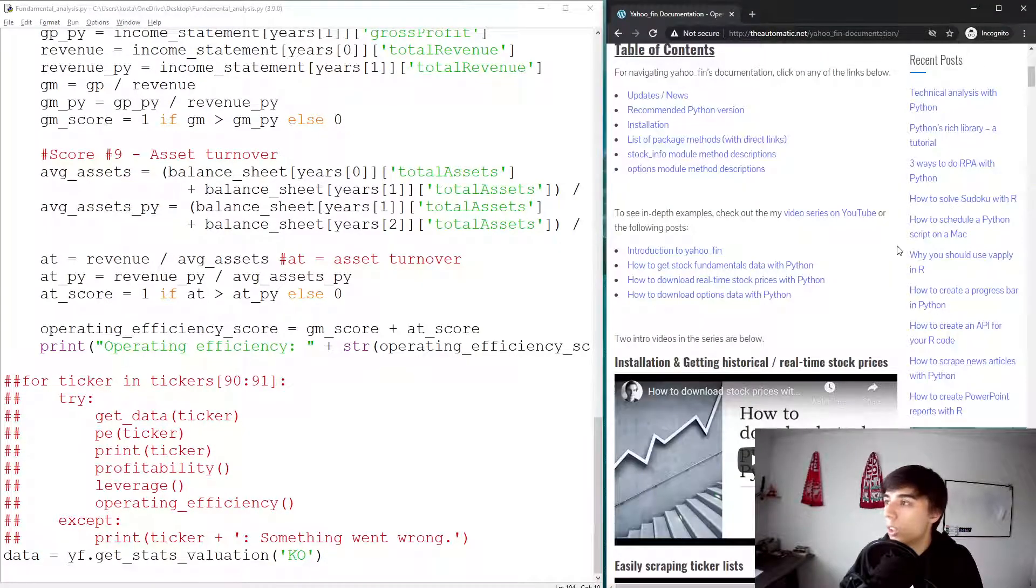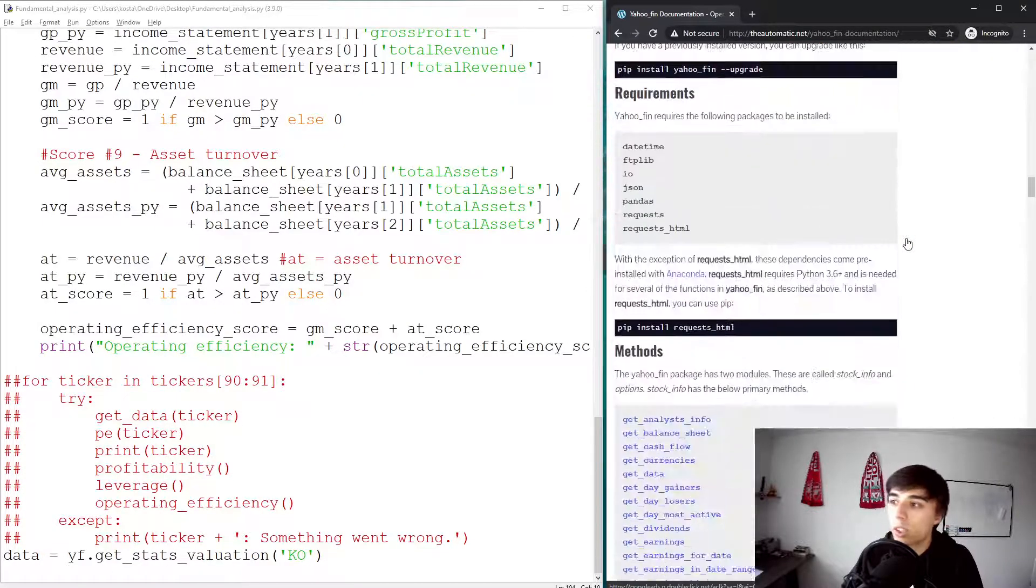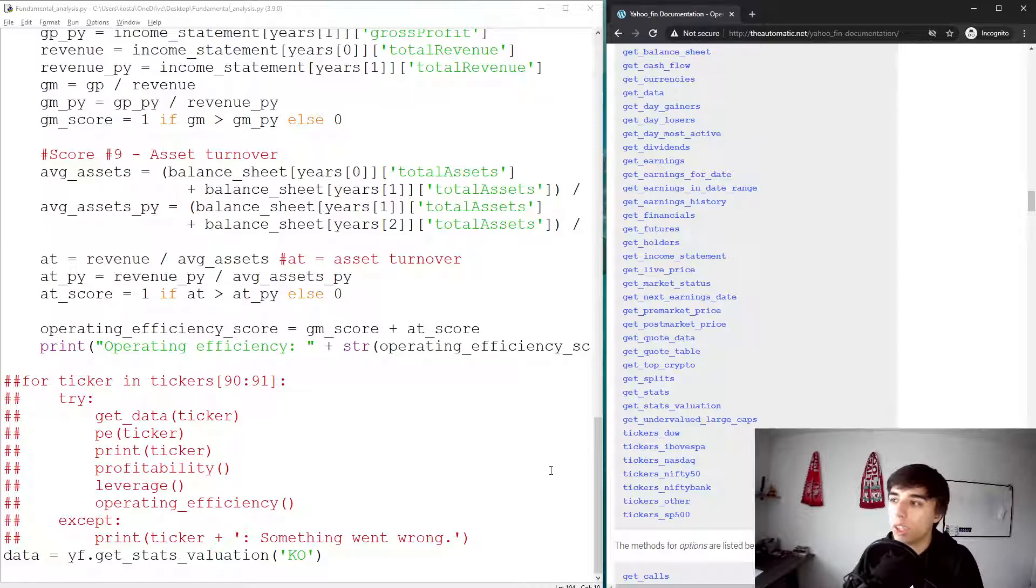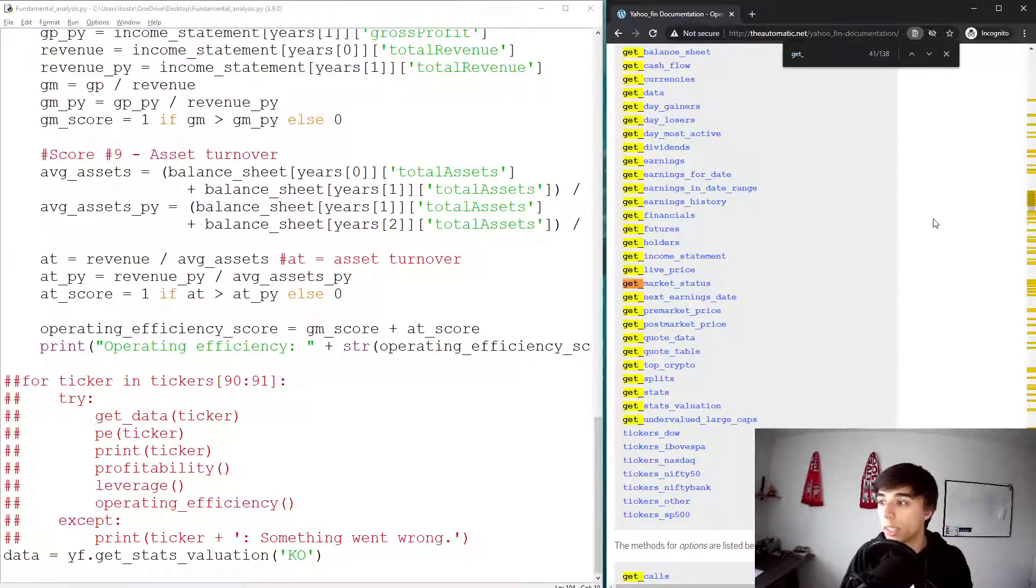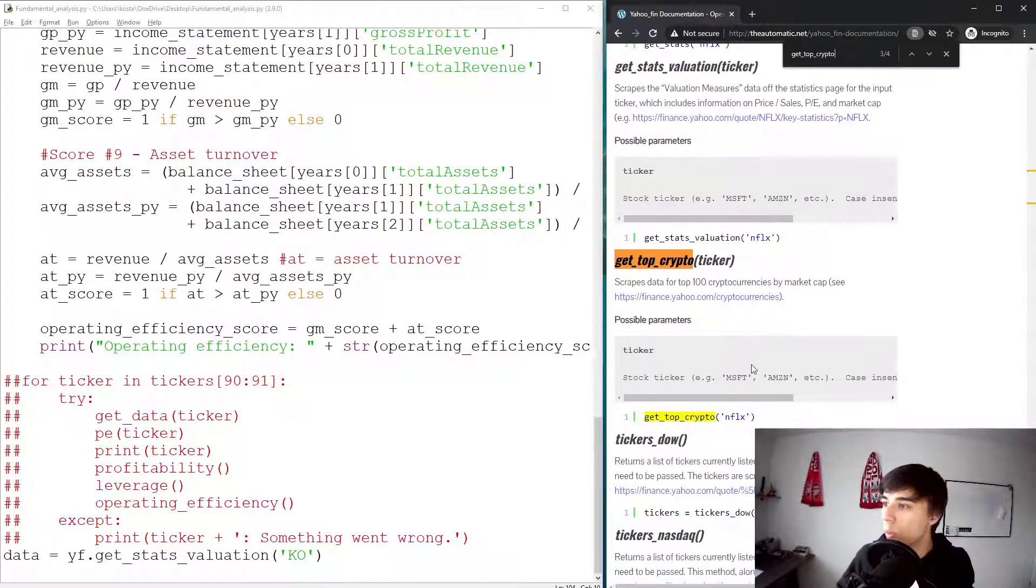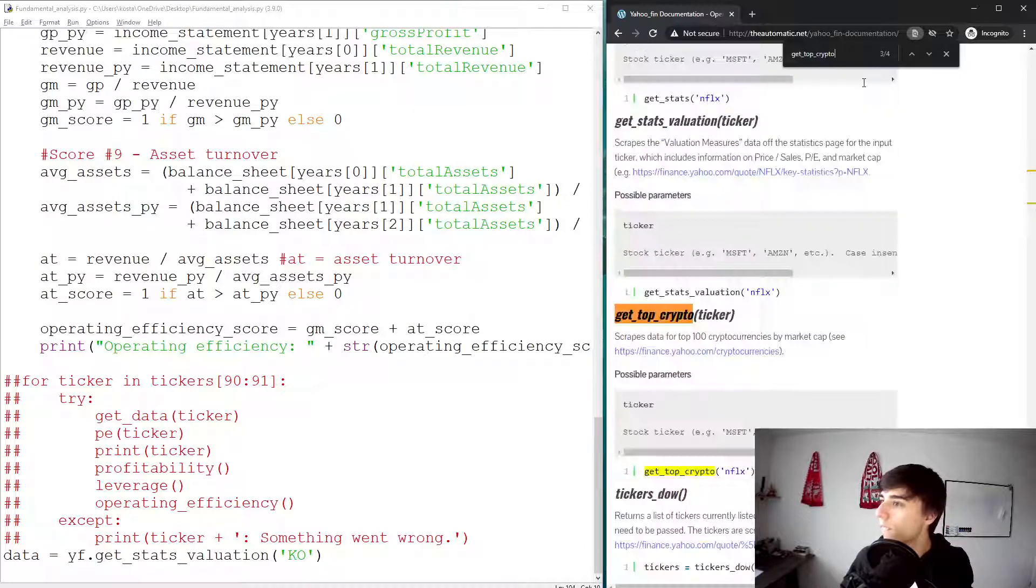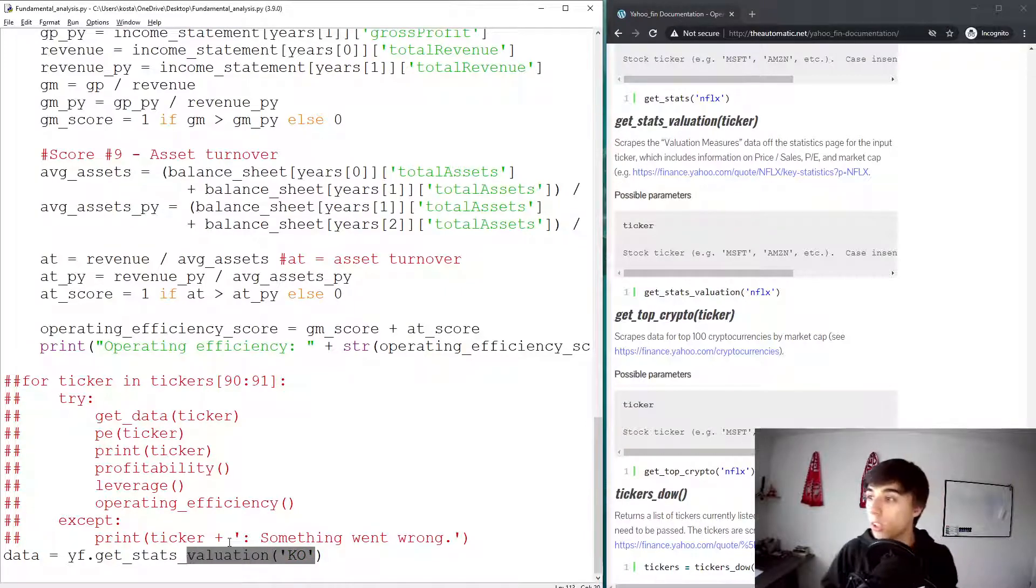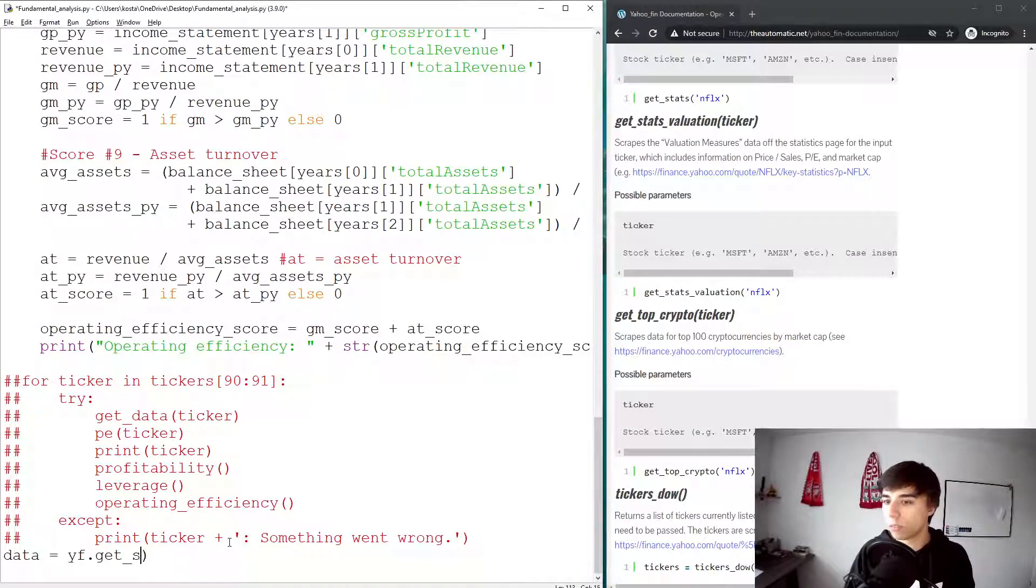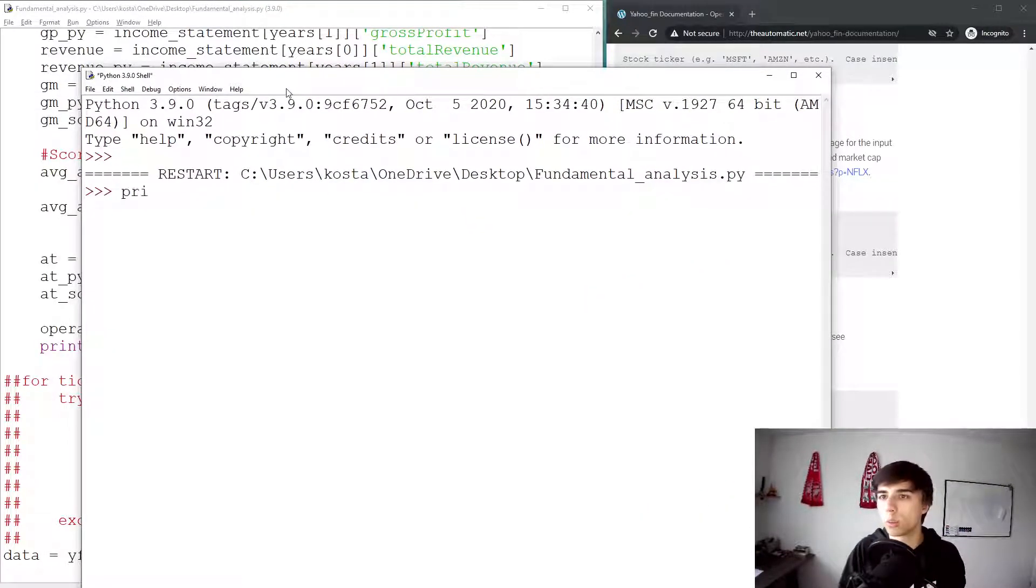So in our case, get_stats_valuation, if we print our data, then this is what we get. And as you can see, this is, I think, to some extent was already included into get_stats, but probably this is only the part that's related to valuation. So just if you're new to this, if you want to figure out how this works, just take a look at these methods. Let's store them into a data, but make sure that it is a ticker that you need, because I assume that this get_top_crypto does not require a ticker.